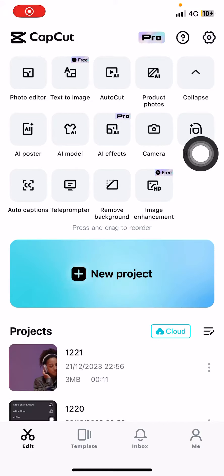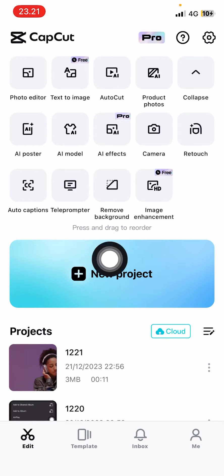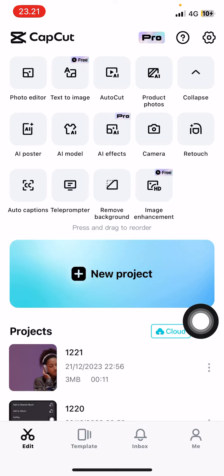Hey guys and welcome back to this channel. In this video I'll be showing you where you can find your template view history on CapCut mobile. Go to your home page and select templates...